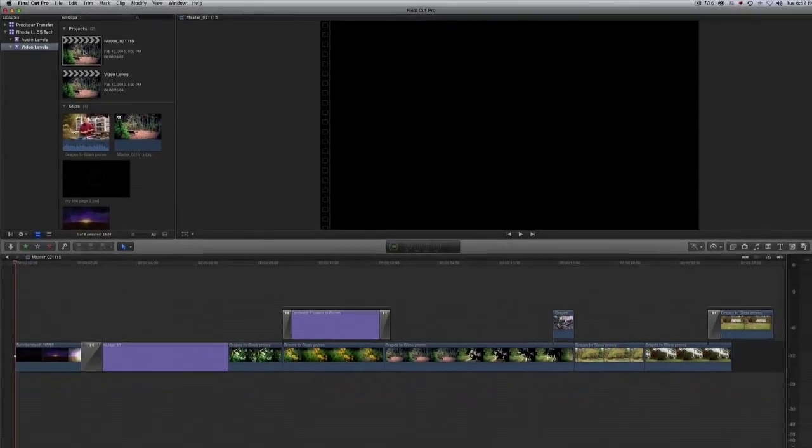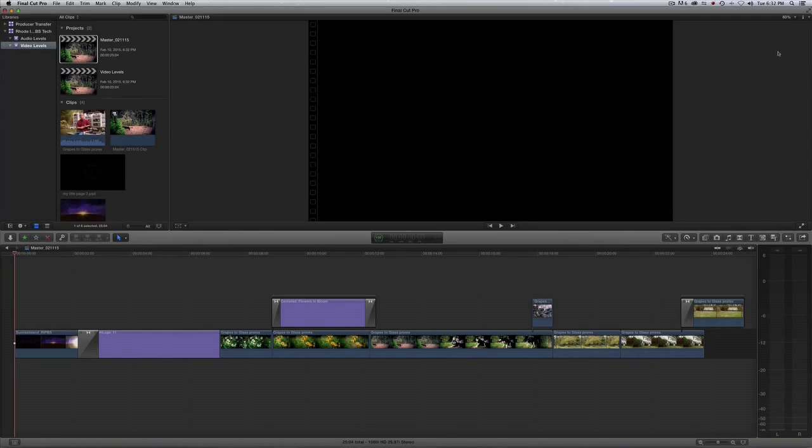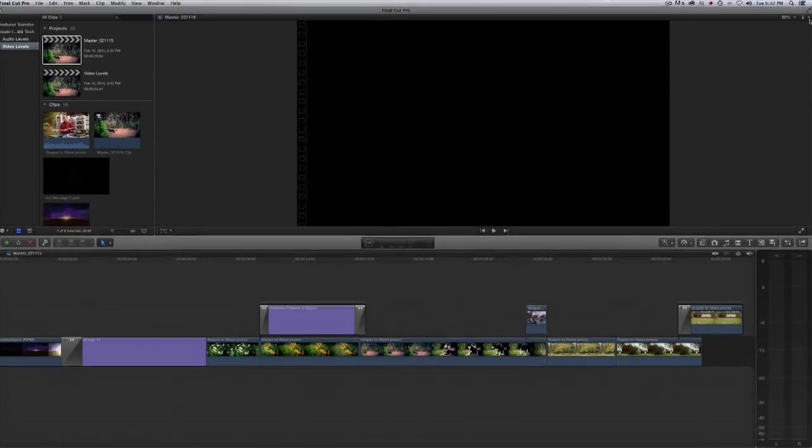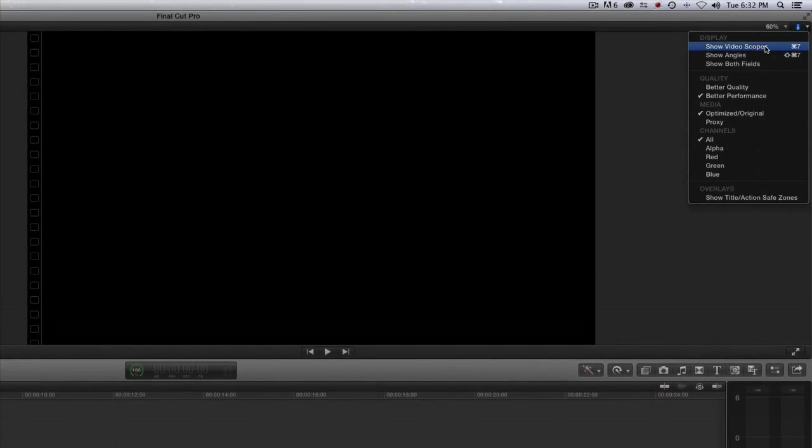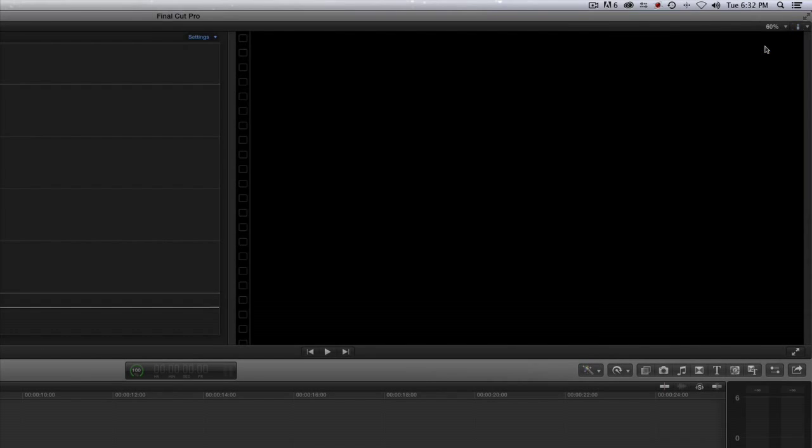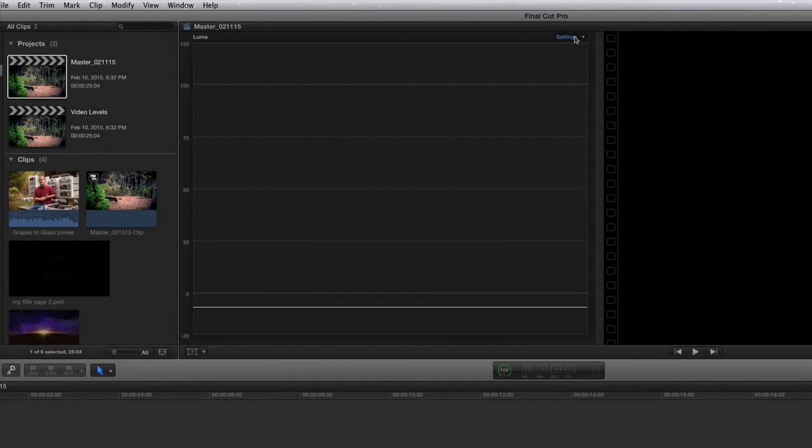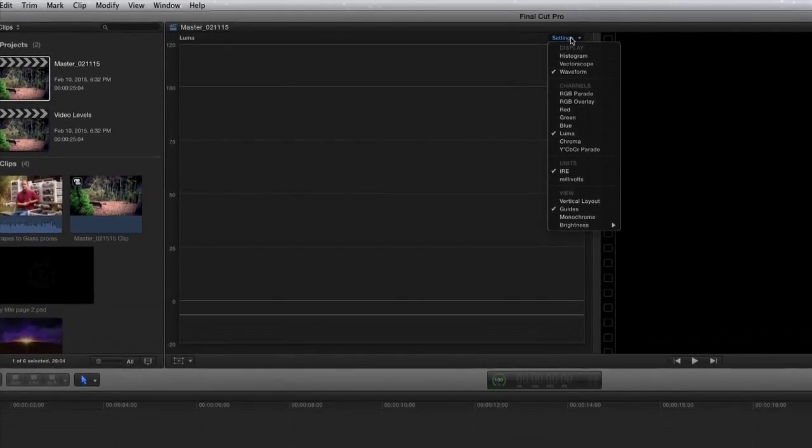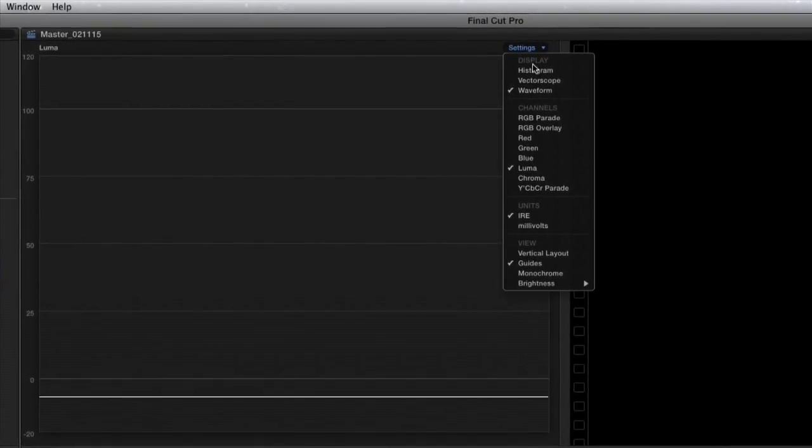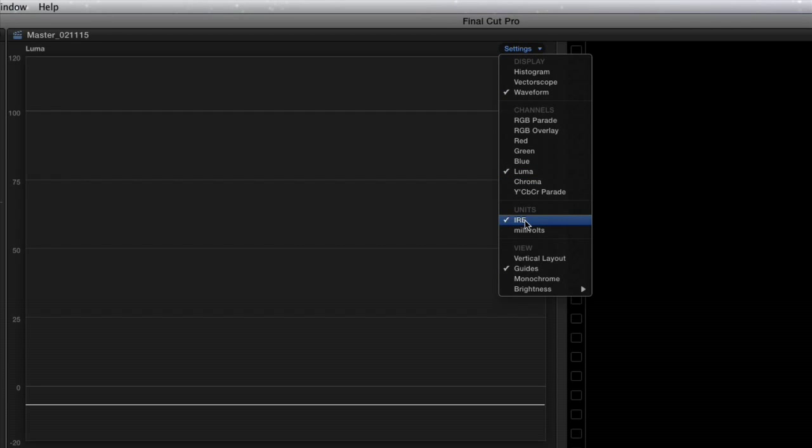Now we'll bring up our video scopes. Over in the right-hand corner, we have a drop-down menu where you can choose Show Video Scopes. Go over to settings in Video Scopes and make sure that you have Waveform, Luma, and IRE selected.